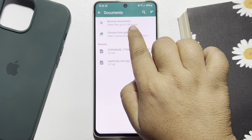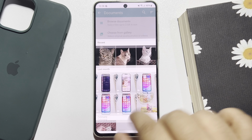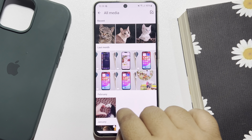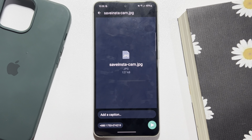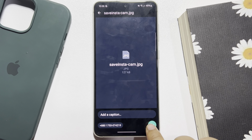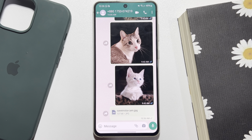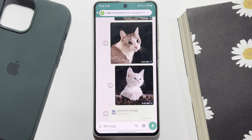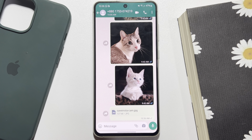Tap on 'All Media' and now select the photo that you want to send in high quality, then tap Send. To send any photo in HD quality, you have to send the photo as a document — and that's it. This is how you can send HD quality photos in WhatsApp.